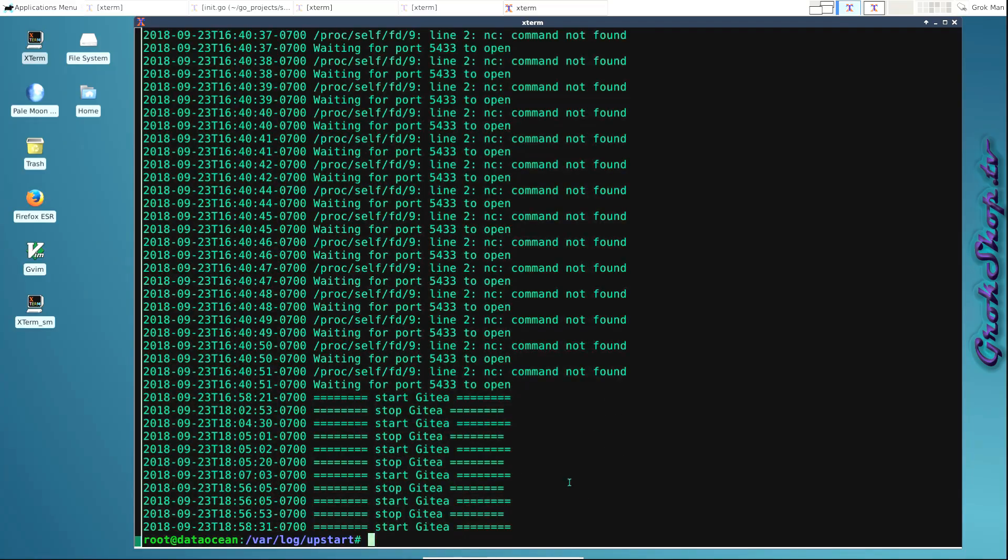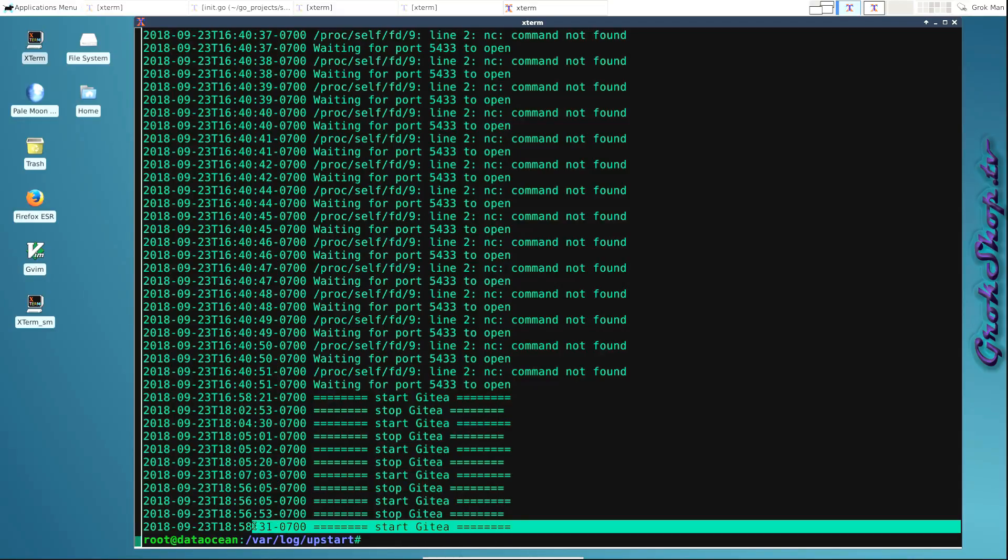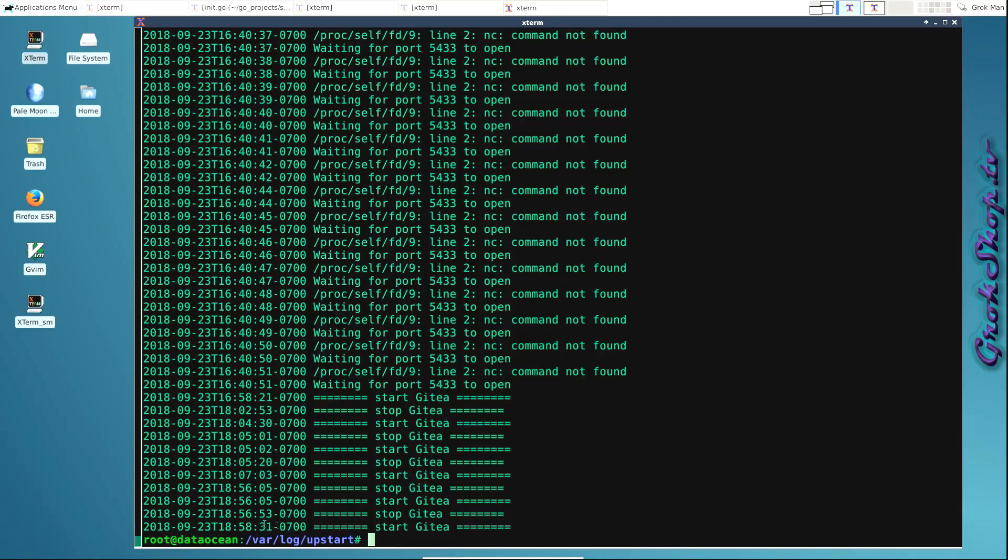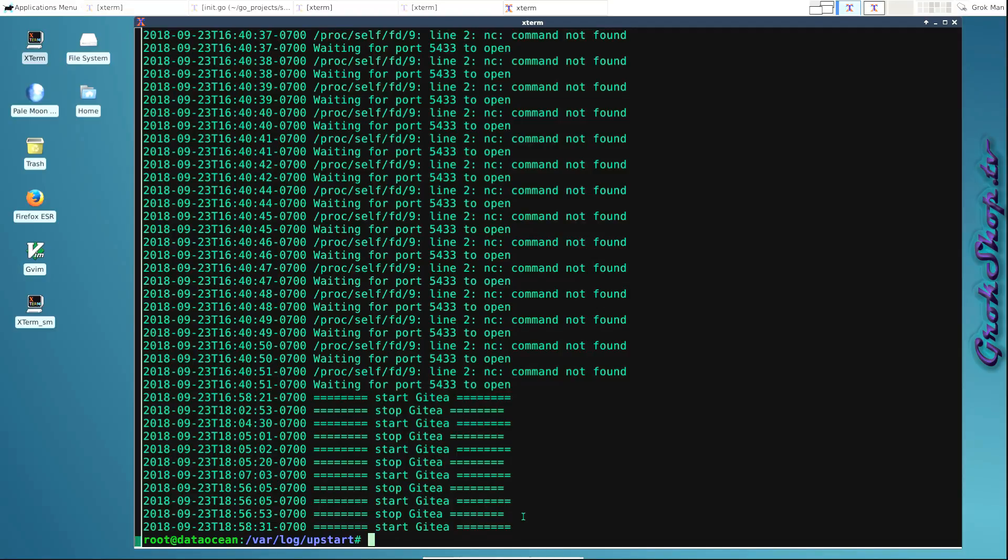I can see Gitea down here at 18:58:31. Gitea was started or at least it thinks it was started. Probably the log entry comes out before it actually completes the start process, which may not be the best implementation. Since there's no stop there and it's not running, we know something's wrong but it doesn't really tell us much.